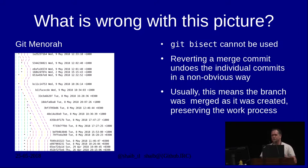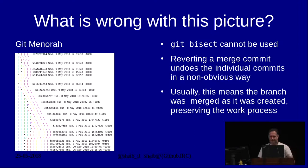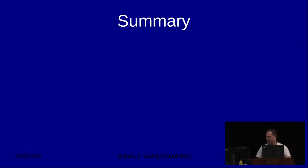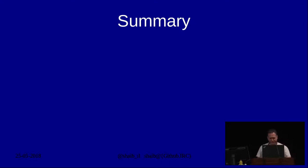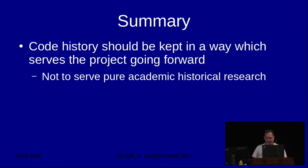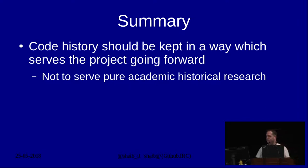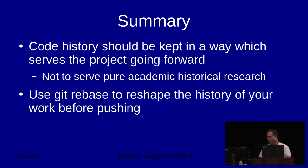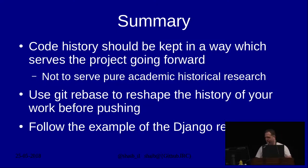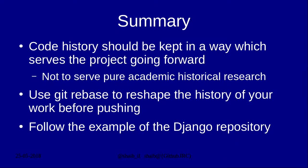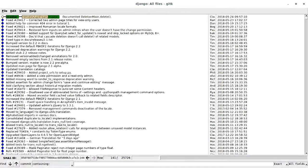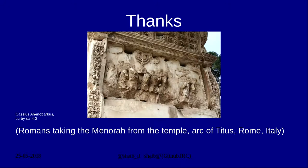It undoes the individual commits in non-obvious ways. It's hard to find out exactly why the thing you committed and pushed weeks ago suddenly isn't there. Usually, when you see something like this, it means someone just worked on a branch and finished the work and just pushed it without any consideration. In summary, code history should be kept in a way which serves the project going forward and not to serve pure academic historical research. Use git rebase to reshape the history of your work before pushing. Follow the example of the Django repository. That's all I have today. Thank you.